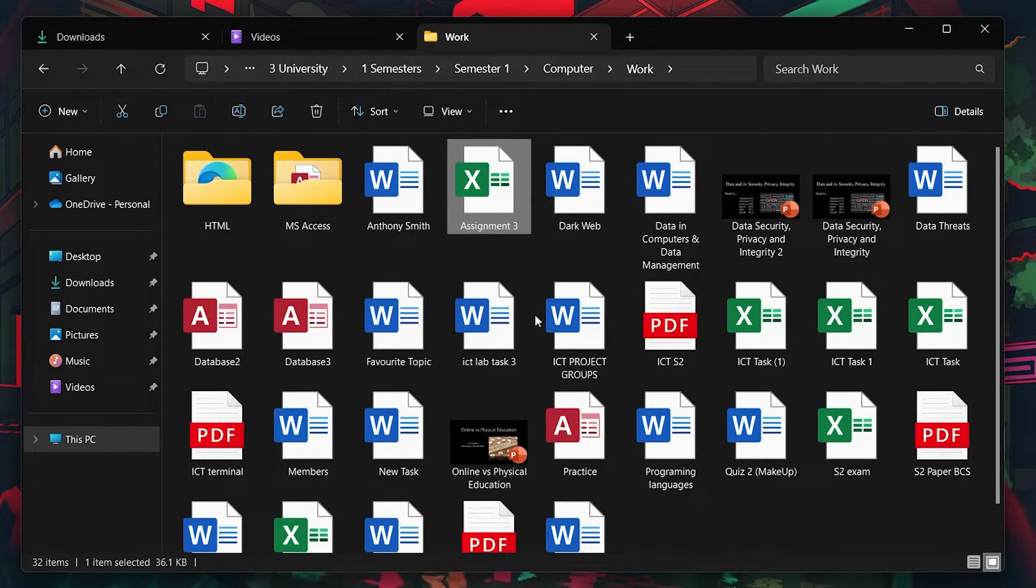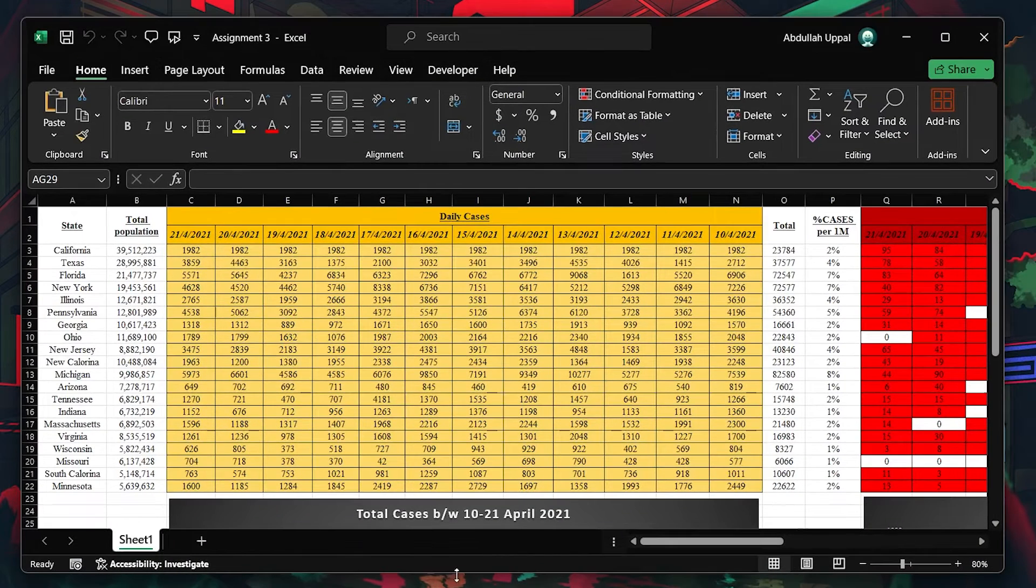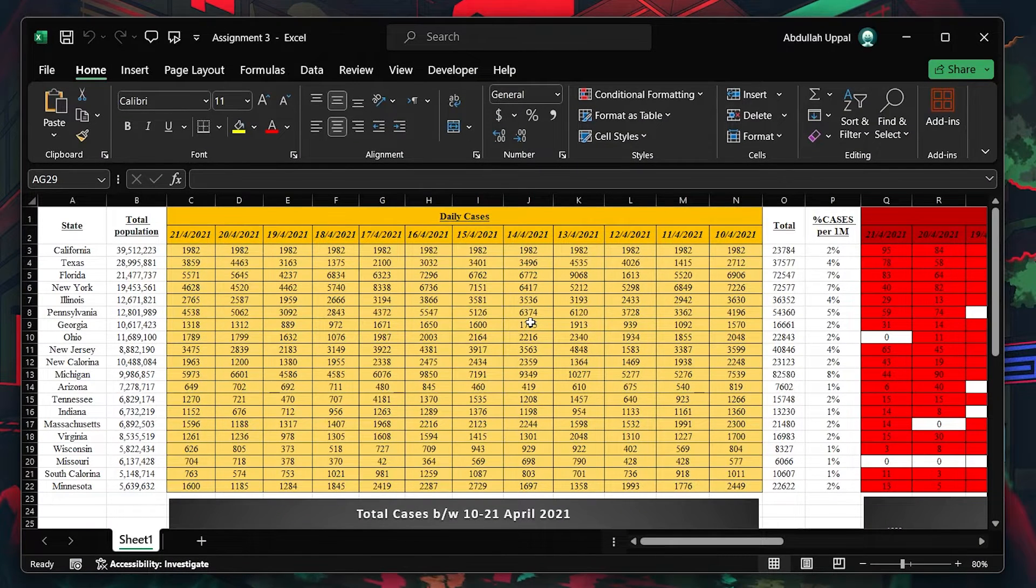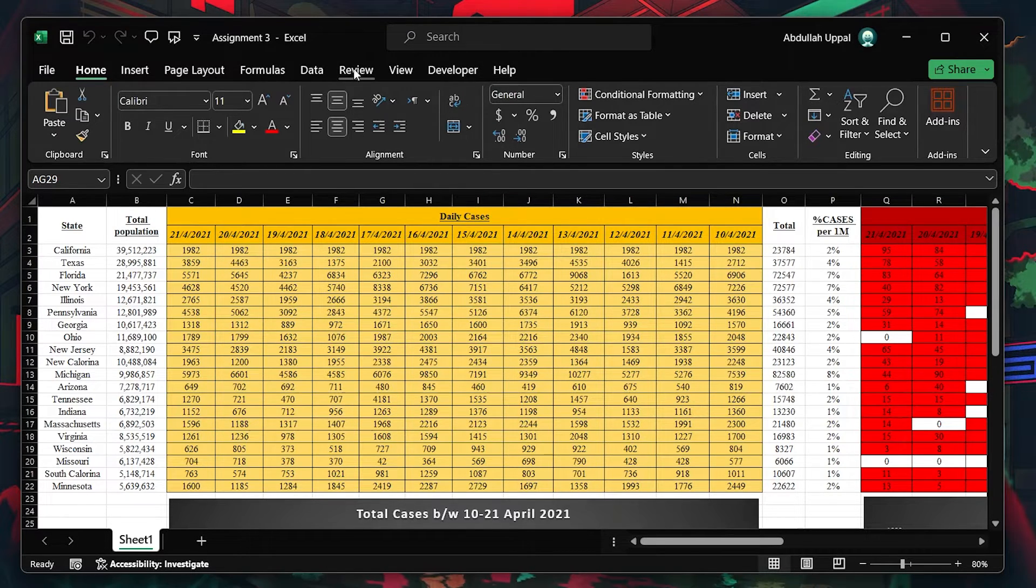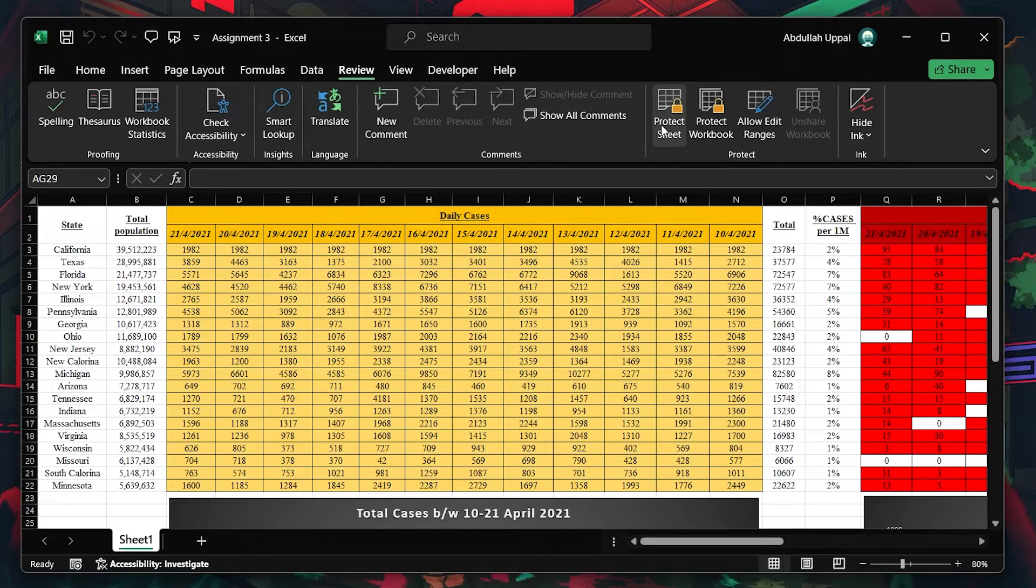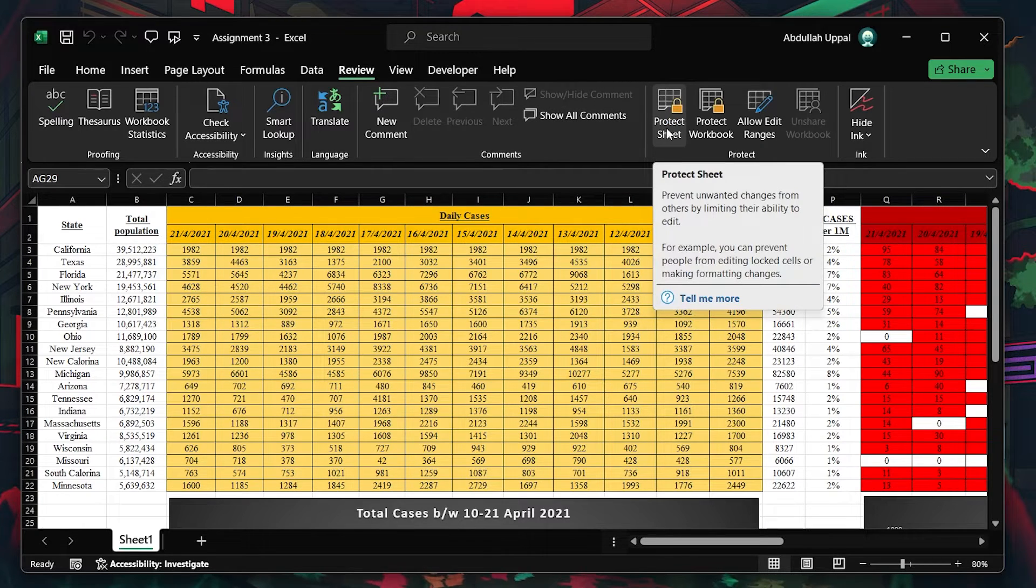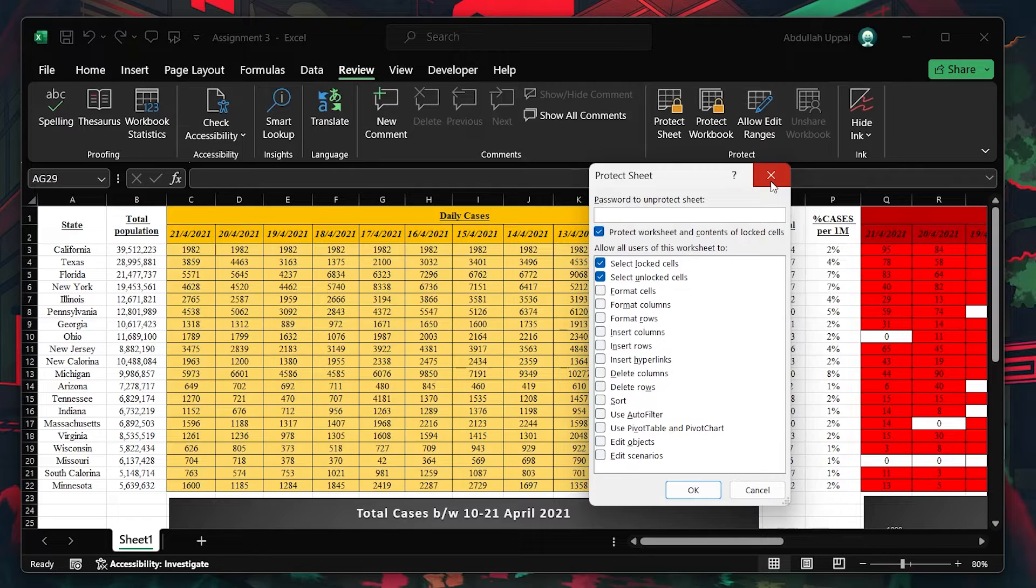If the spreadsheet is still locked, the next step is to check for any enabled editing restrictions within Excel. Open the problematic file. Head over to the Review tab and select Unprotect Sheet or Unprotect Workbook. If the sheet or workbook is protected, this will allow you to remove that protection.